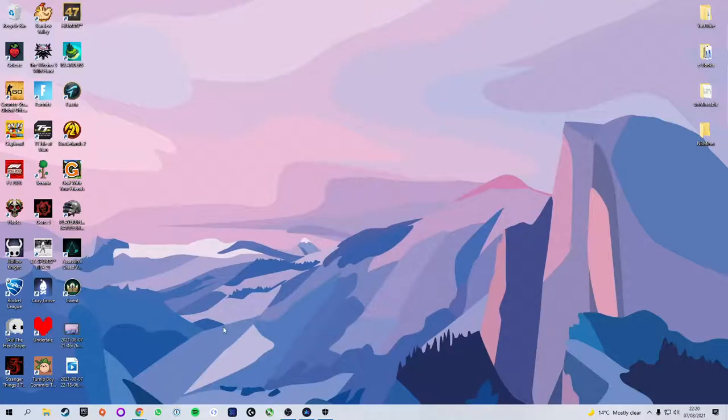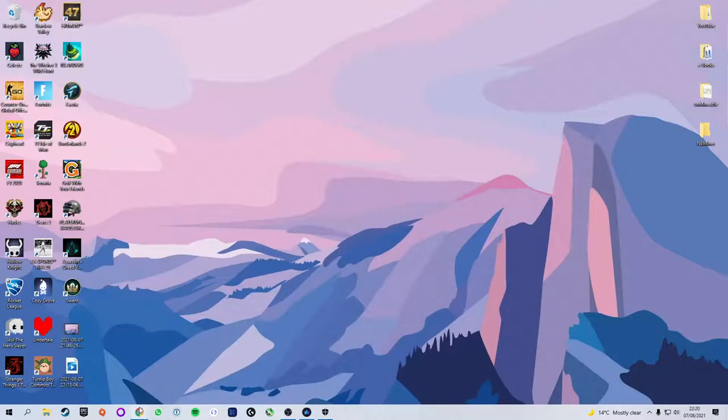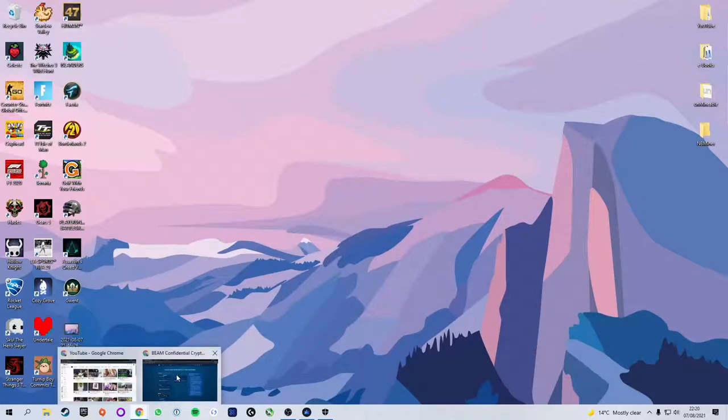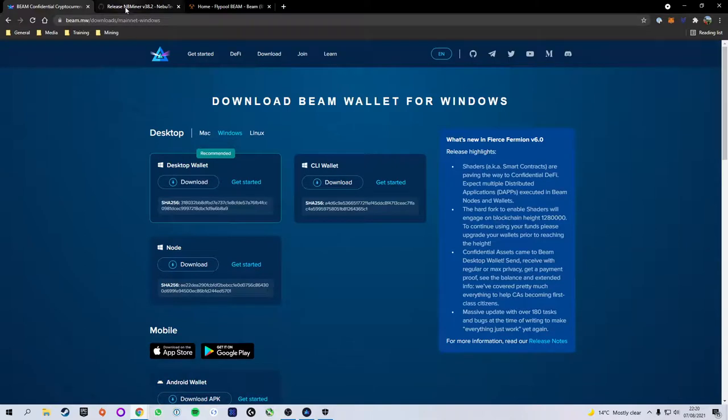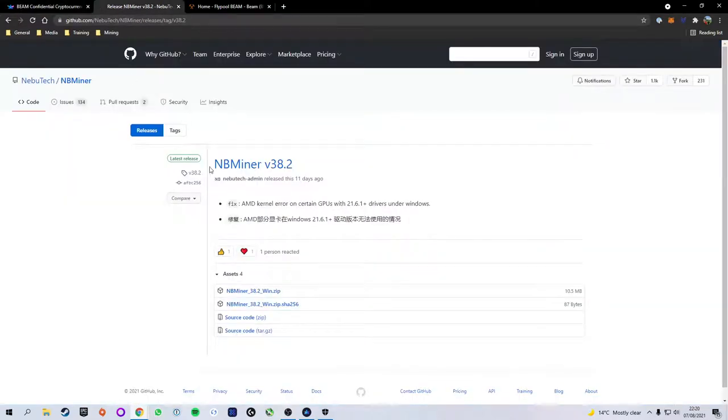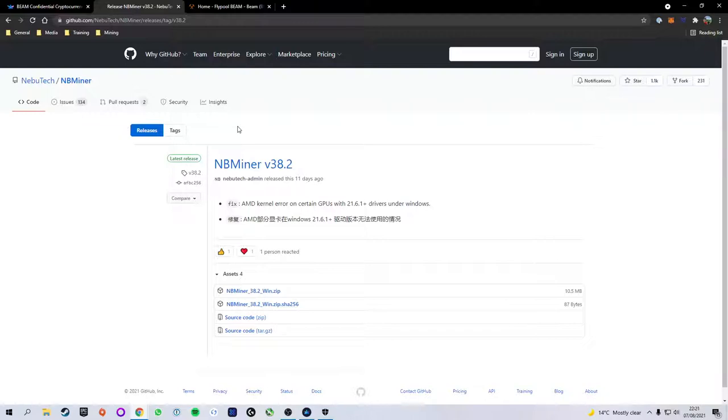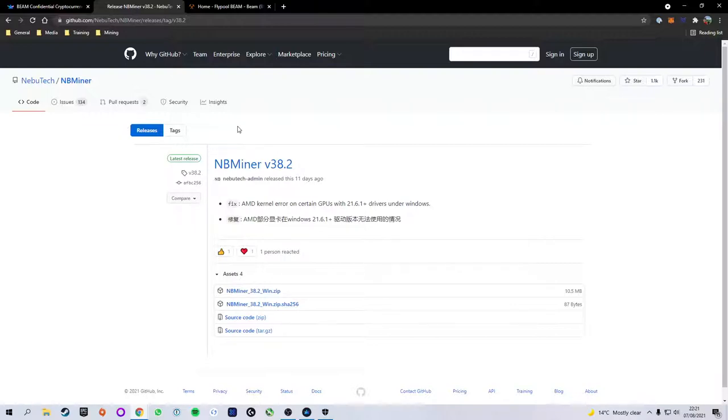Now you will see in the exclusions tab we have a file path pointing towards the nbminer folder we have just created. Now that we have those settings changed we can actually go ahead and download the miner. In this tutorial I'm going to be using nbminer. Links to all of these web pages I'm using is down in the description. The reason I'm using nbminer is because personally I feel like it's the most beginner friendly to use and set up and it is also what I have been using since I started mining cryptocurrency myself.